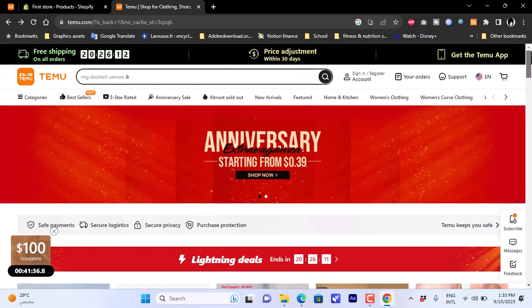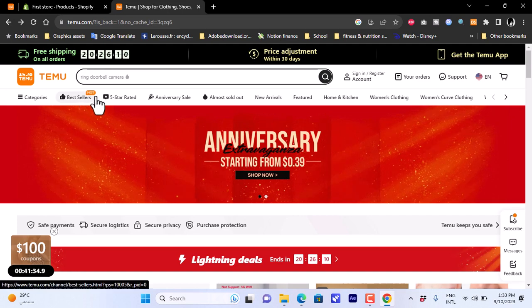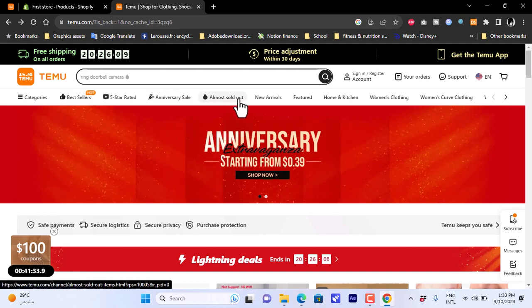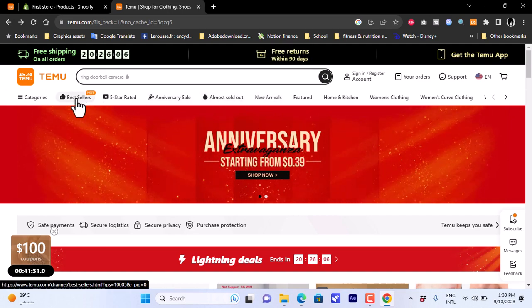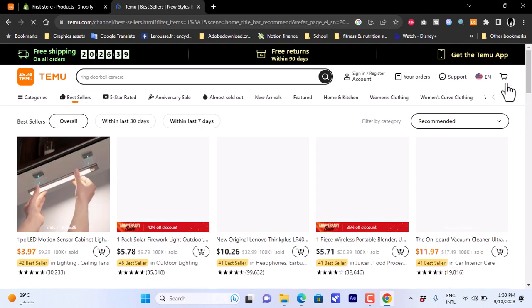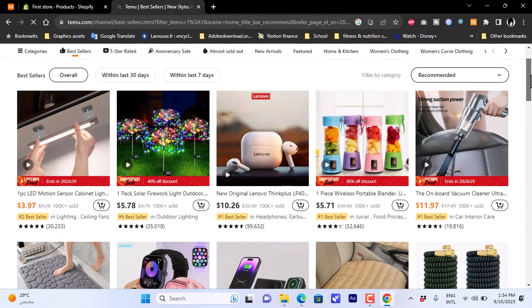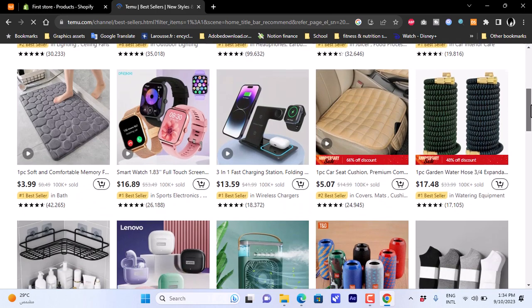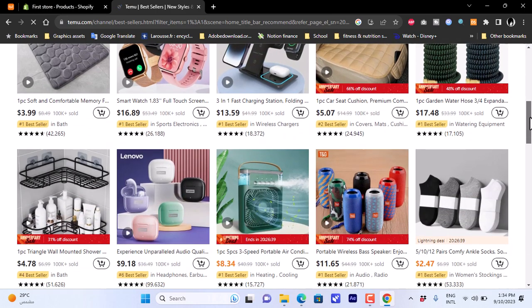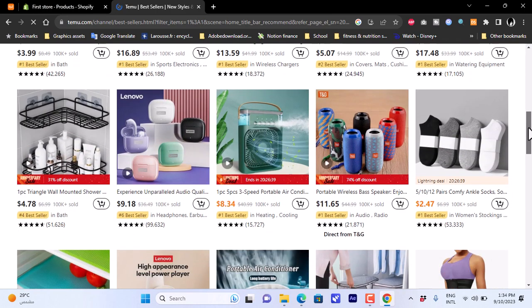On the Temu website you can sort by bestsellers, new arrivals, and so on. Go to bestsellers and look for a product you find interesting that people would want to buy.